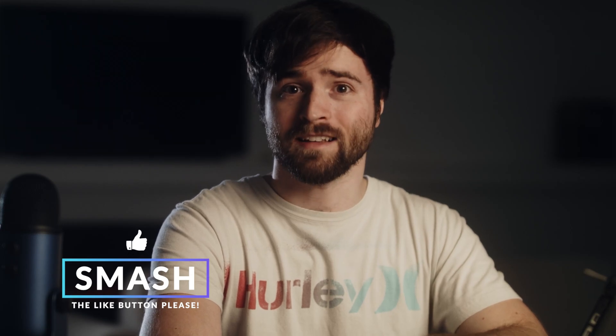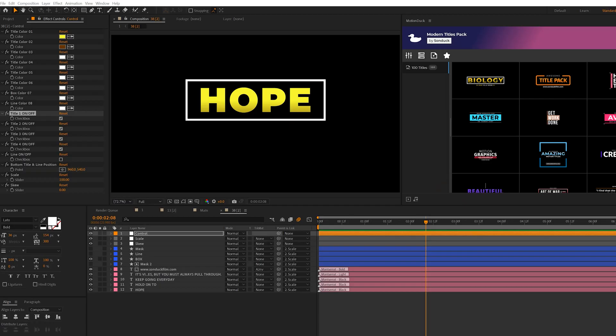Hey, what's going on internet? Josh Noelle, Slenduck Film. Please be sure to drop a like on this video. It does help us out tremendously, but let's jump in and let's get started.